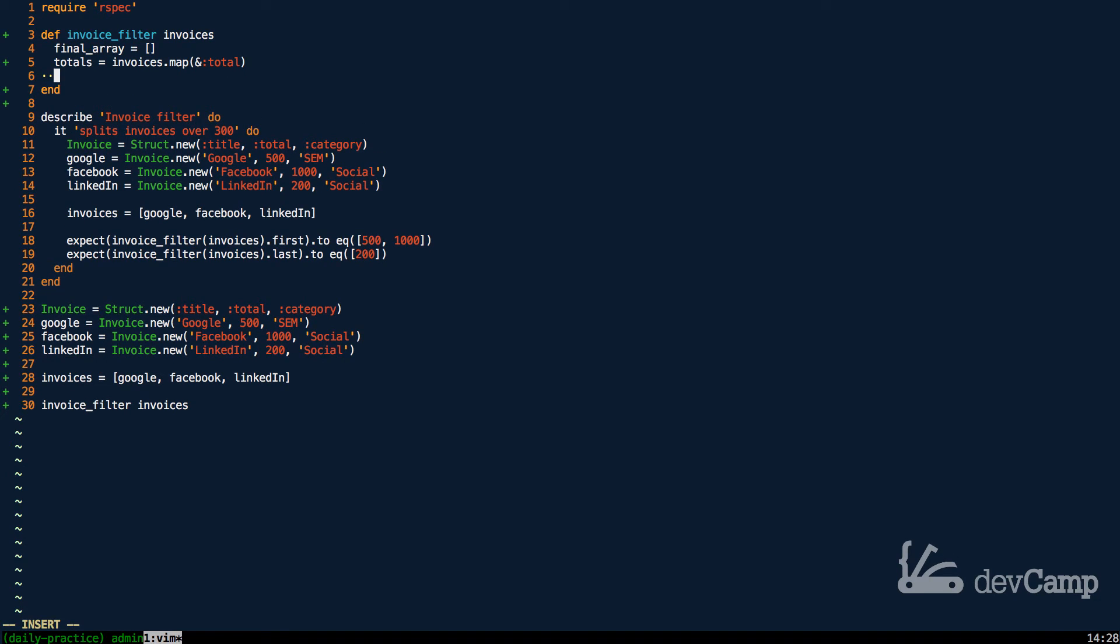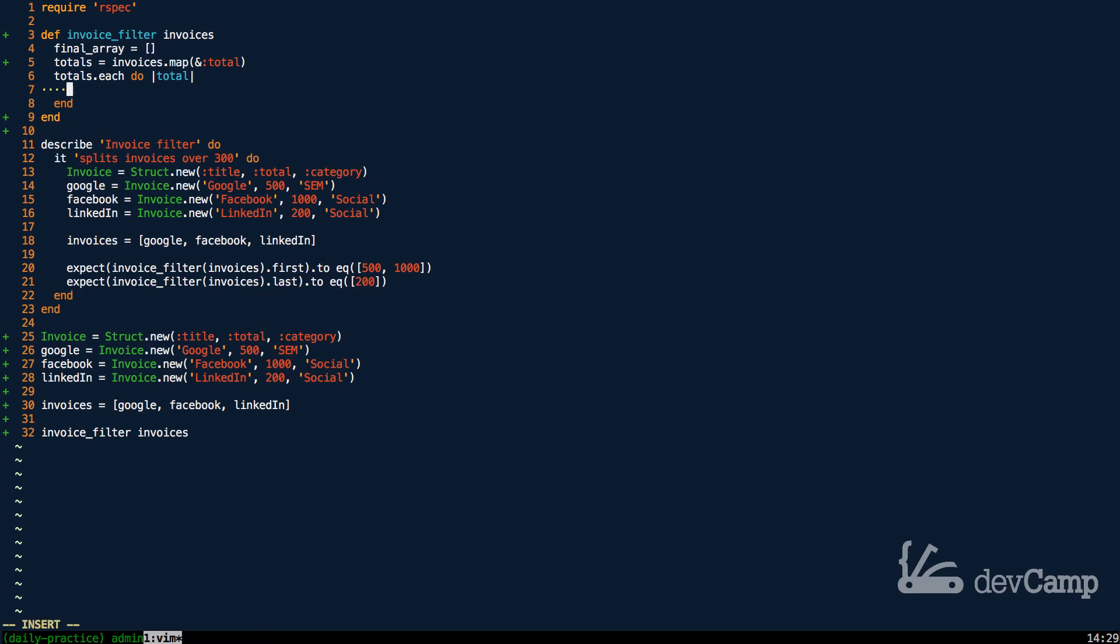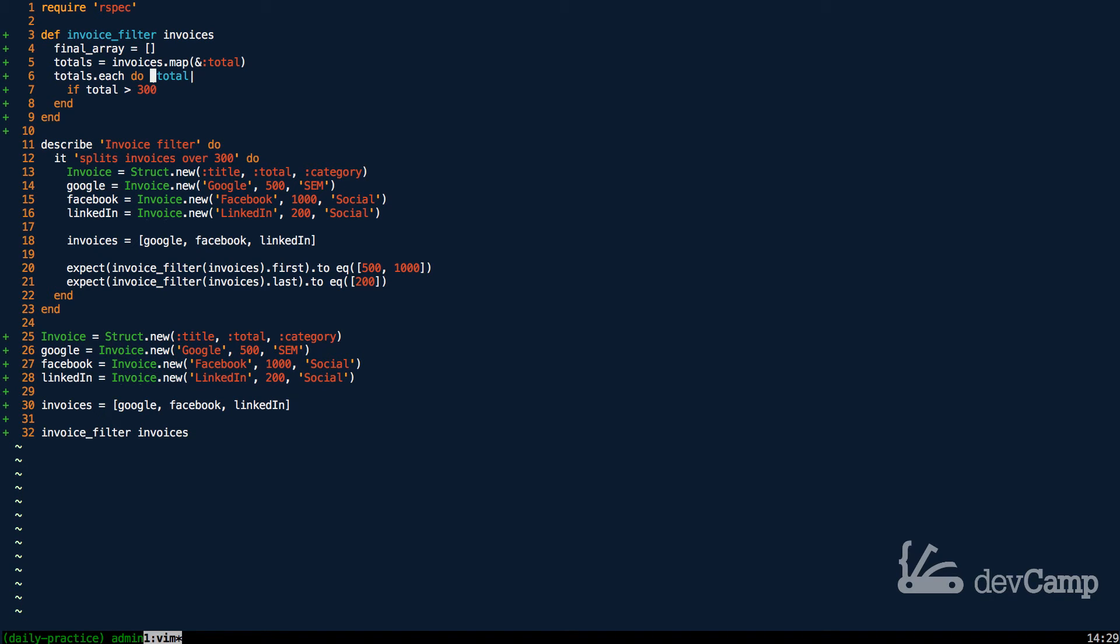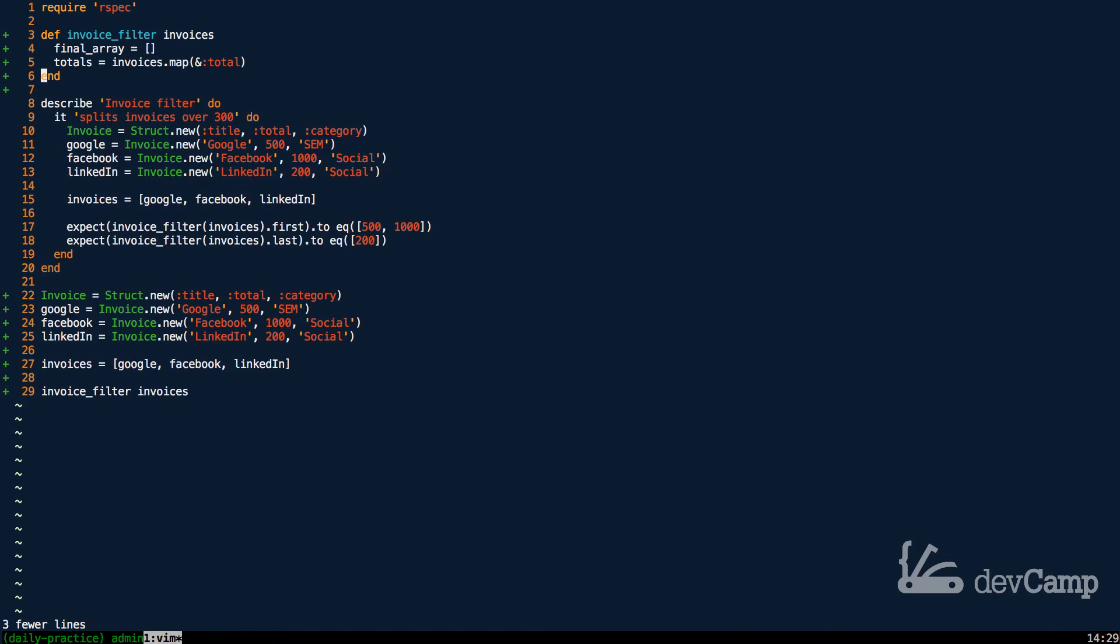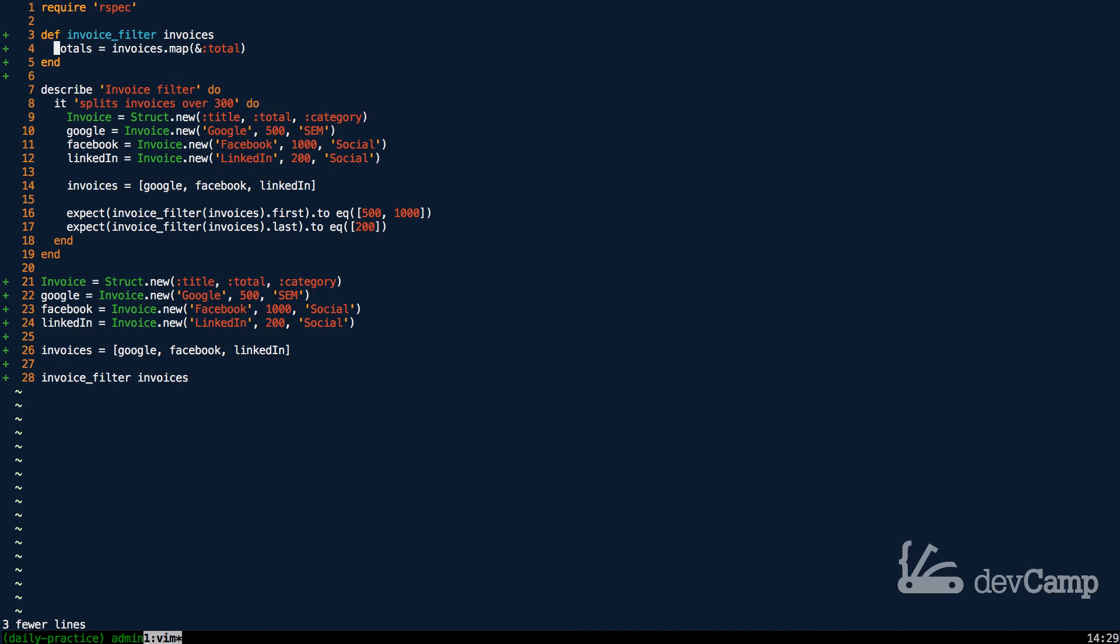We could say that we're going to do something like create a final array and then from here we know that we have our cleaned up totals. From this point we could build a conditional and we could say totals.each do |total| and then we could pipe and start to pipe in our totals based off of some type of conditional.